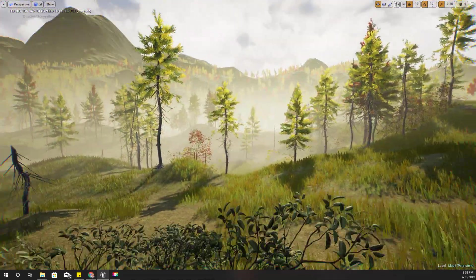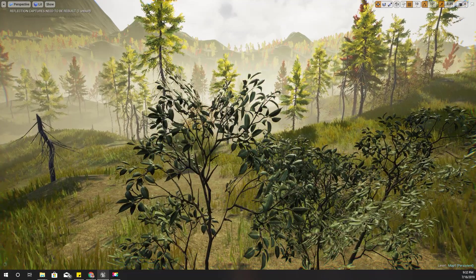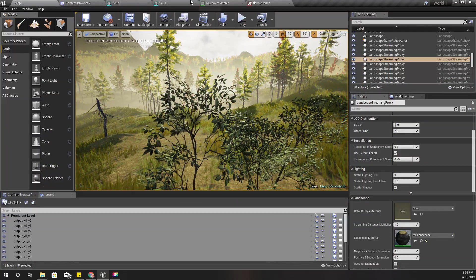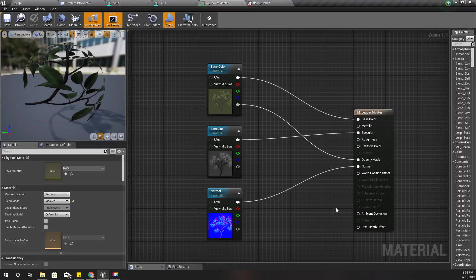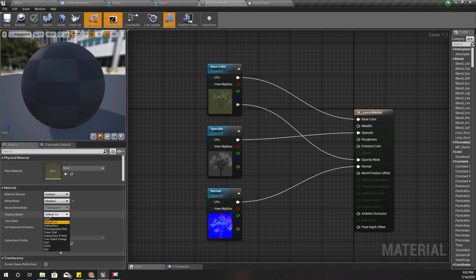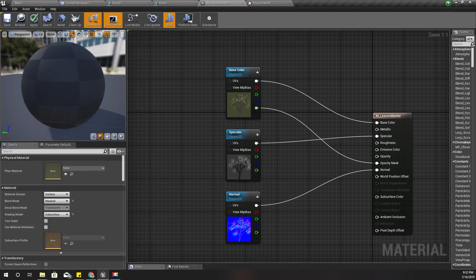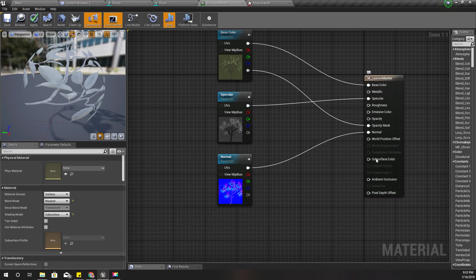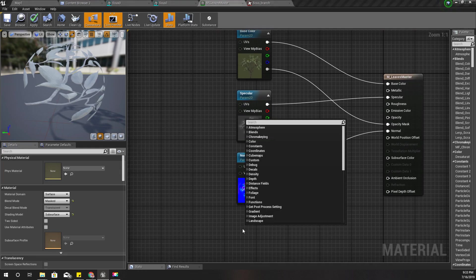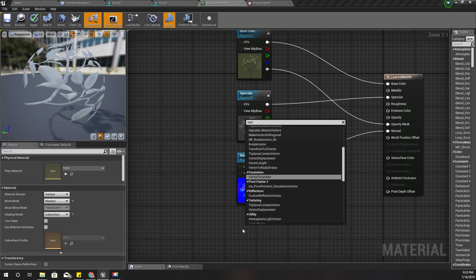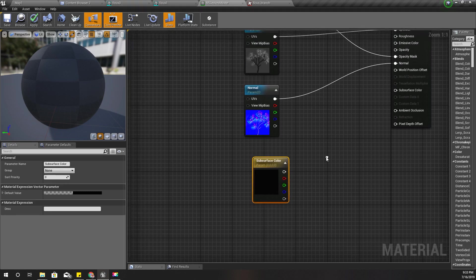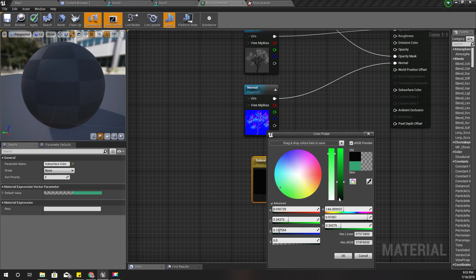To enable that effect we can change the shading model to subsurface. Then you can see this subsurface color node is activated. I will create another vector parameter, I'll name it subsurface color and change the default color to green like this.